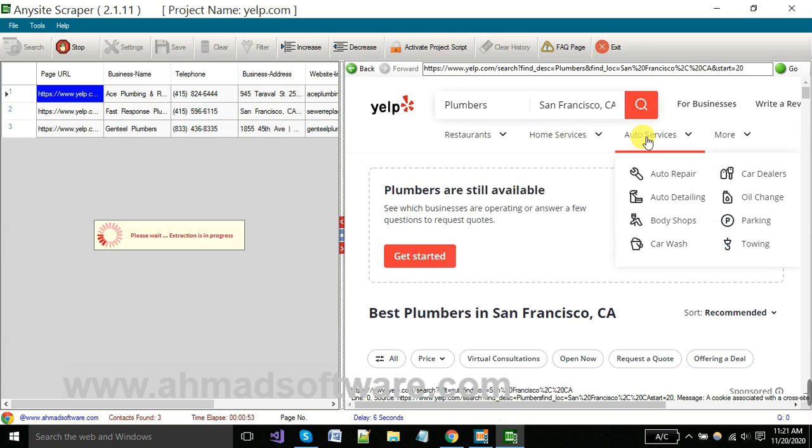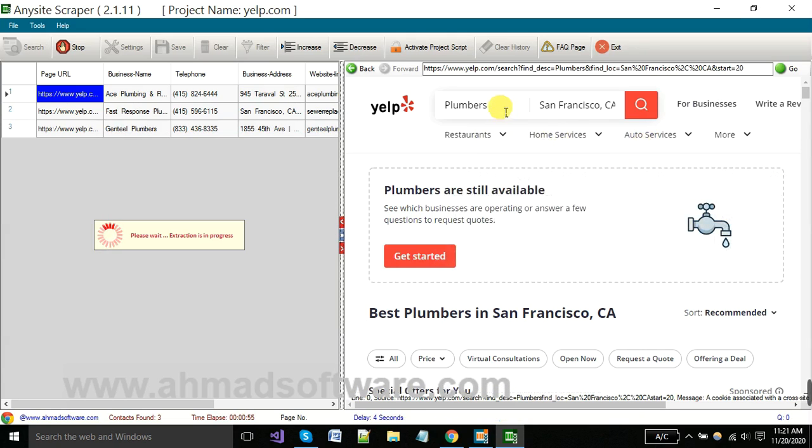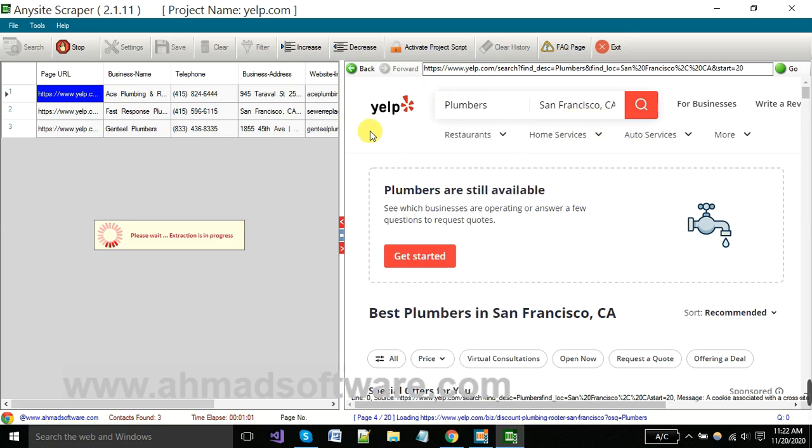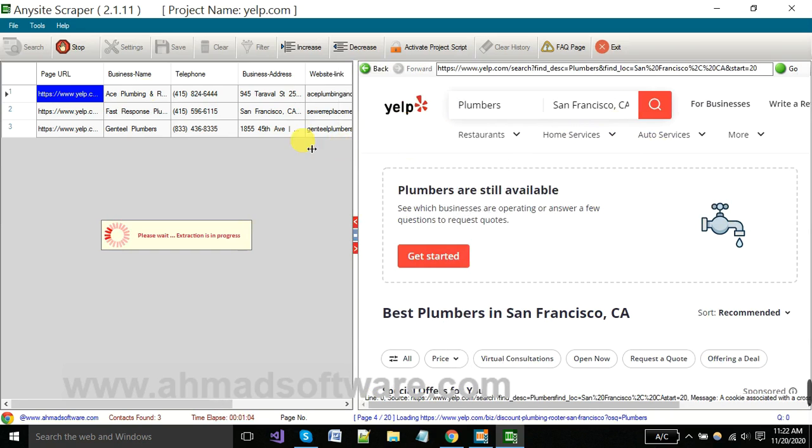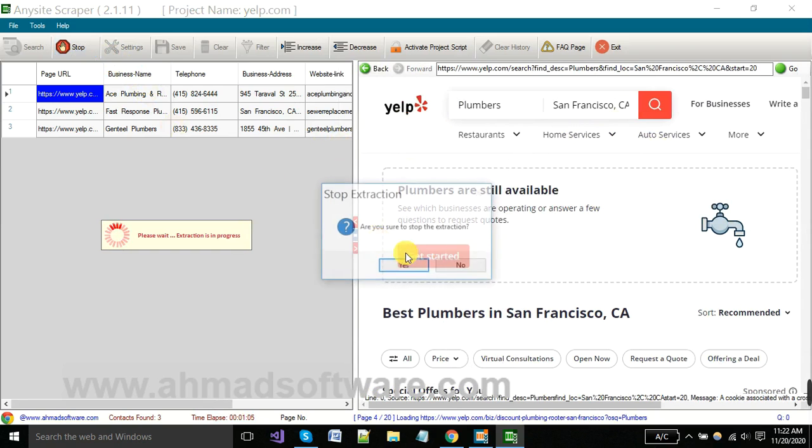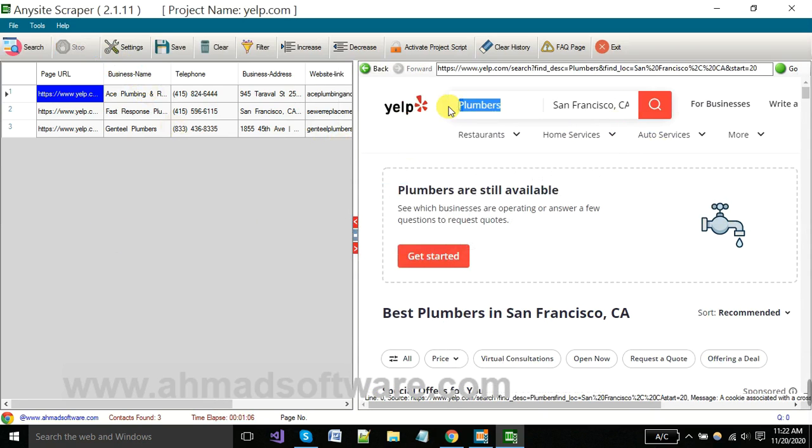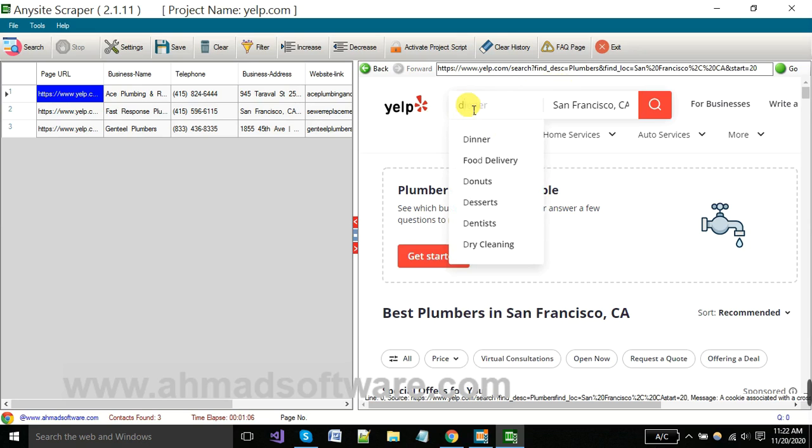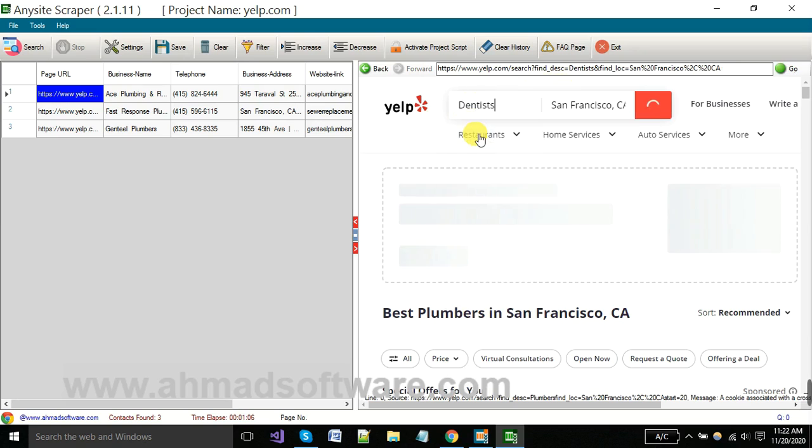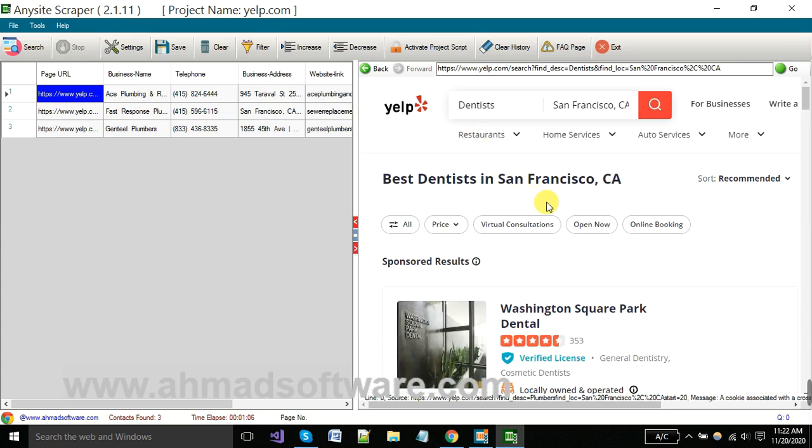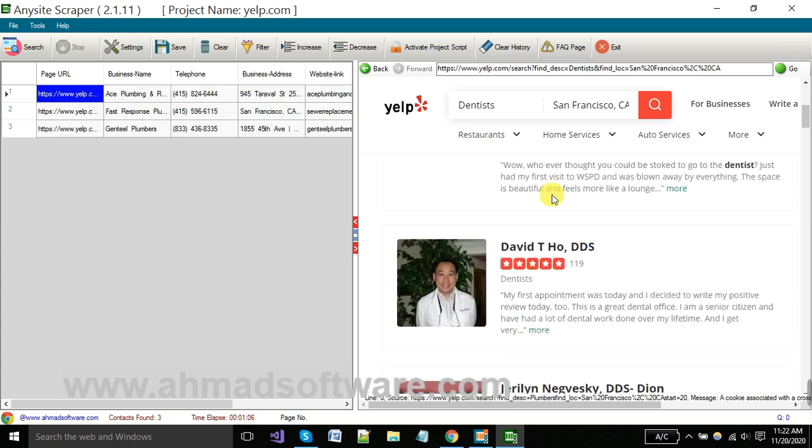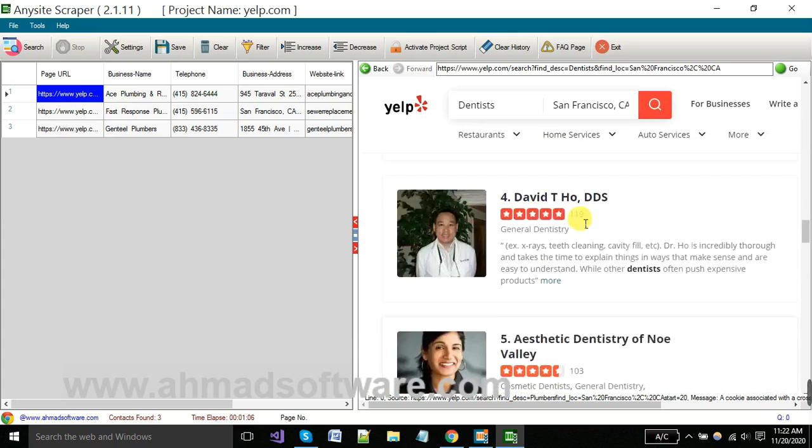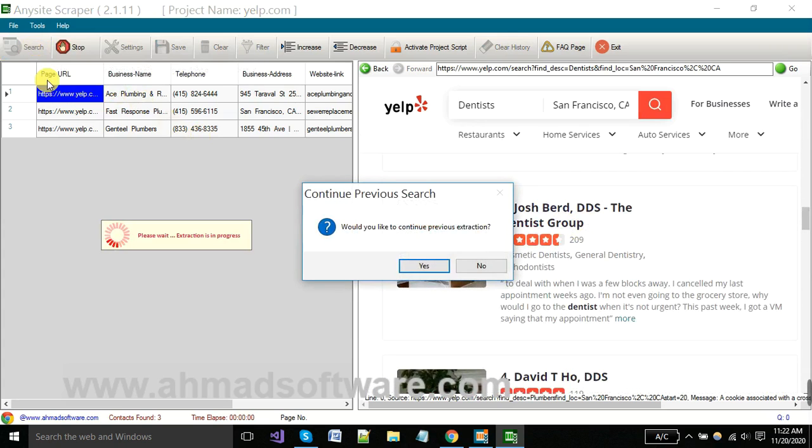You can change your search keyword from here and also your location from here. This is working same as you have opened the site in browser. When data is displaying, you have to click on search button.